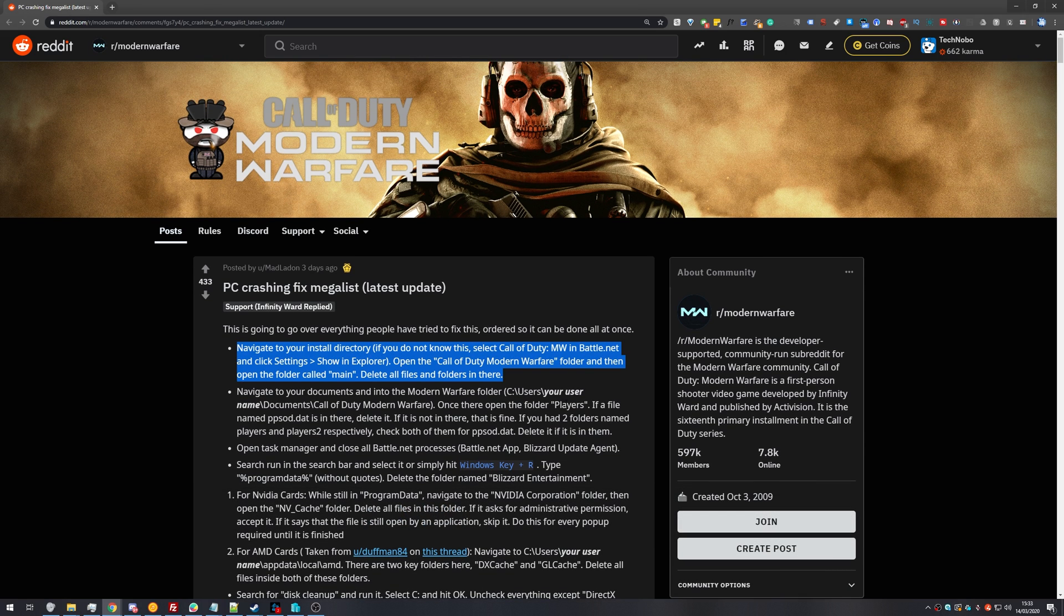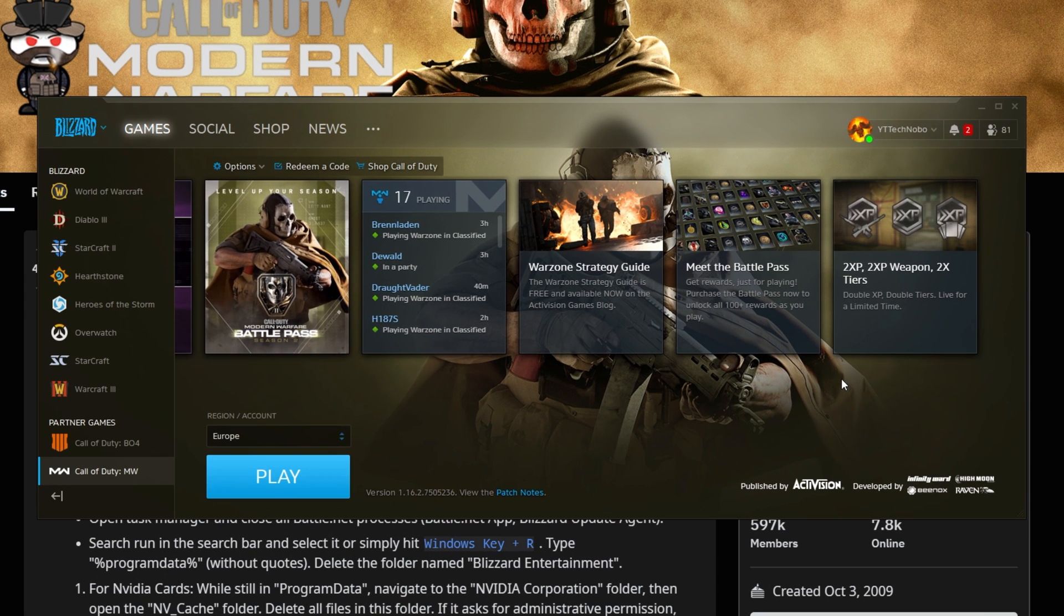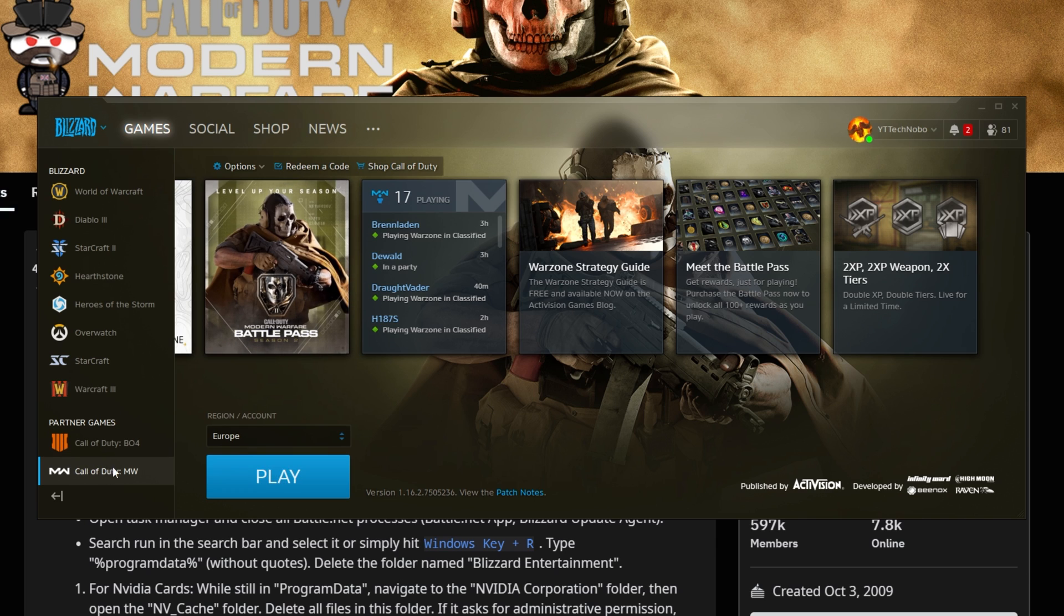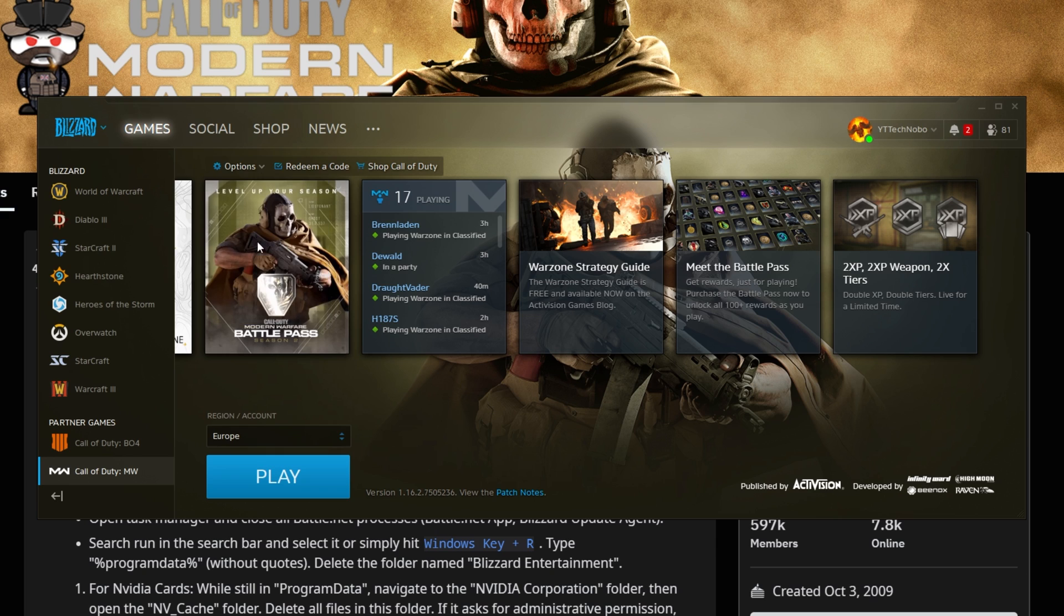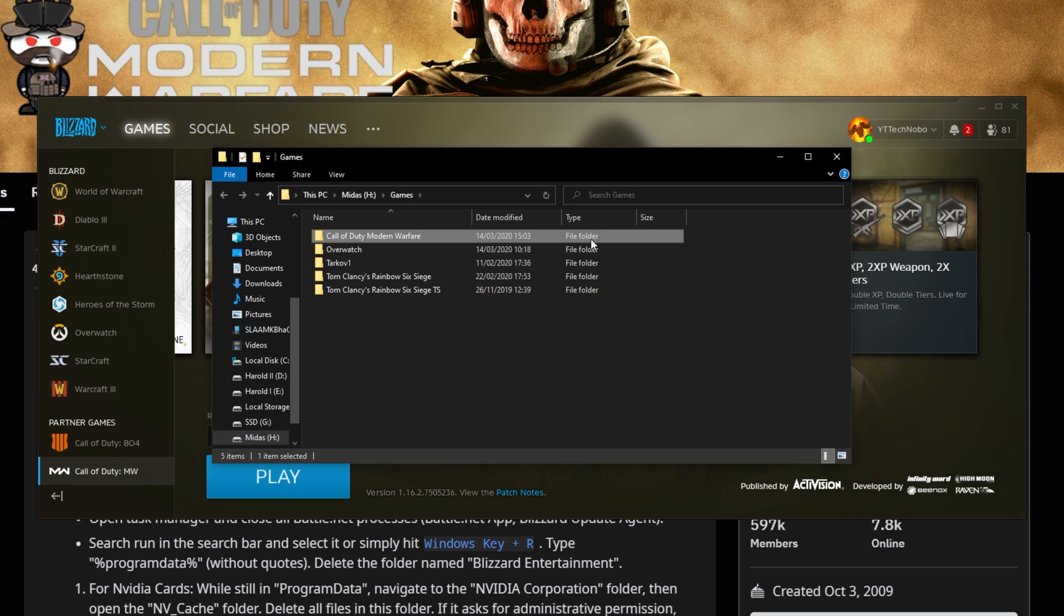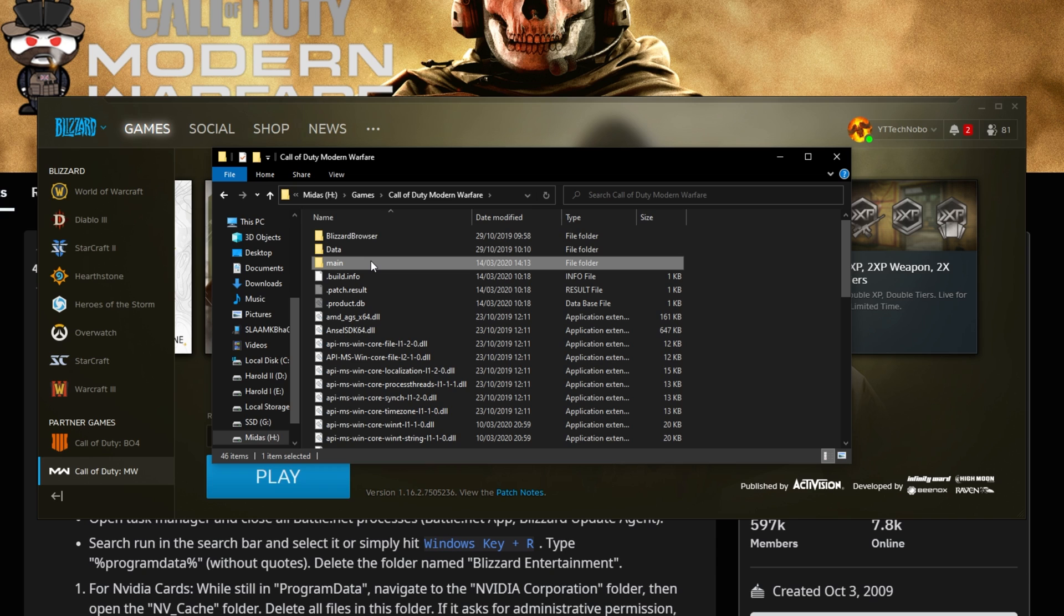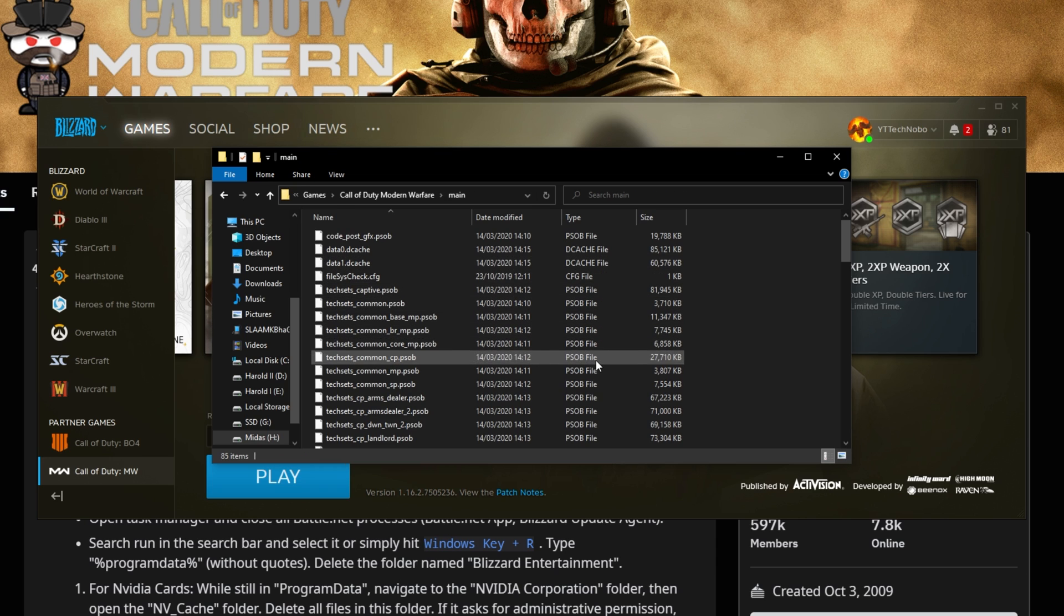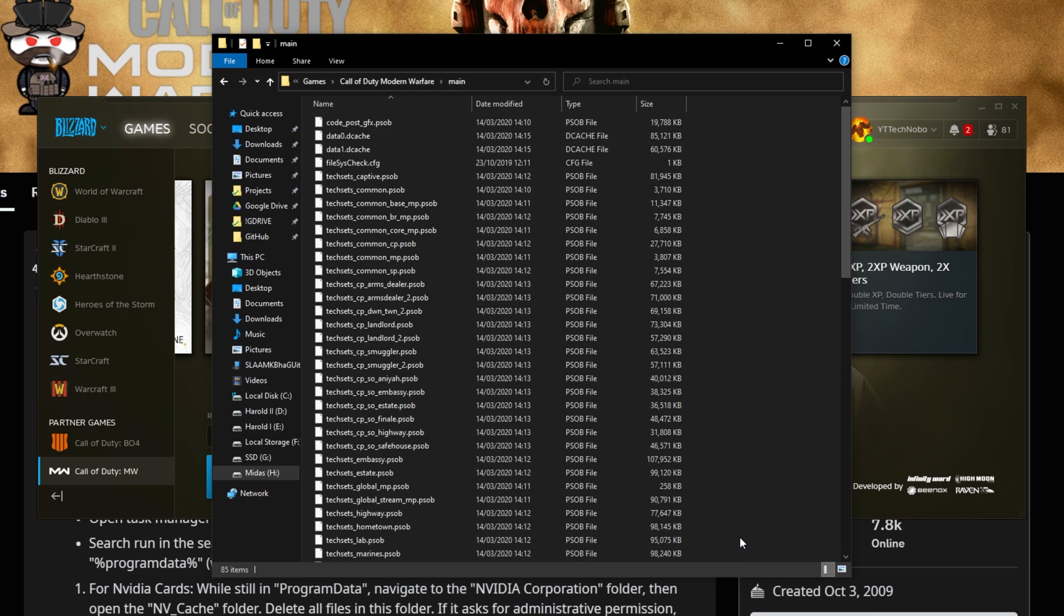The first fix here is deleting the main folder inside of your game's directory. So open up your Blizzard launcher, head across to the Modern Warfare section, and in the top left we'll hit Options, followed by Show in Explorer. Then we'll open up Call of Duty Modern Warfare and we'll find the main folder over here. Then we'll open it up and as the Reddit user suggests, we should just delete everything inside of this folder.